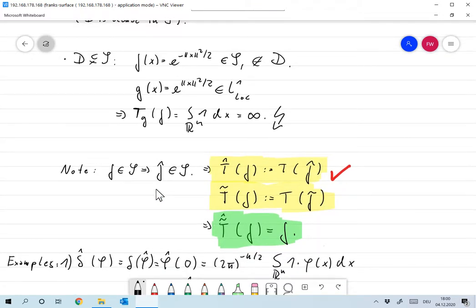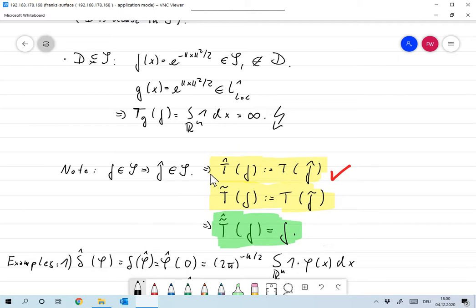We already noted that if F is a function that is N times differentiable, then its Fourier transform decays like 1/|x|^N. So if F is infinitely many times differentiable, it decays faster than any polynomial. That means if F is in S, then F̂ is also in S.